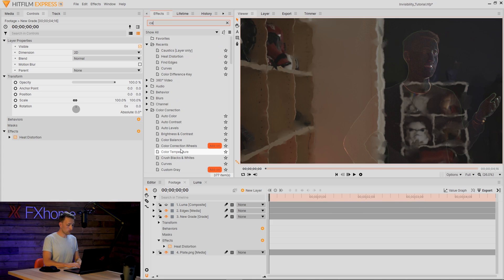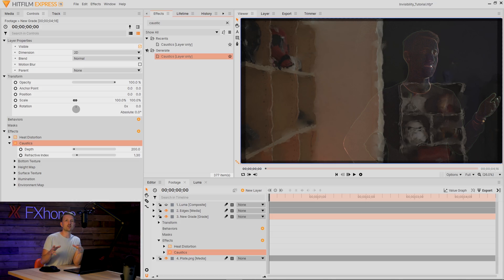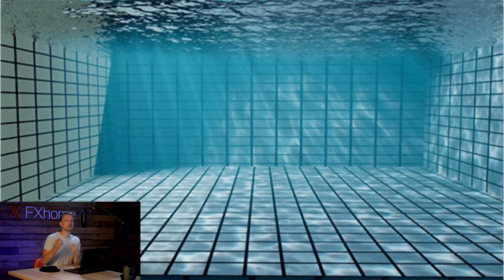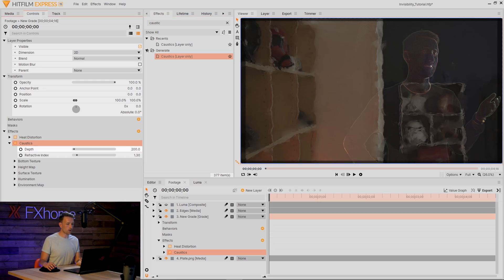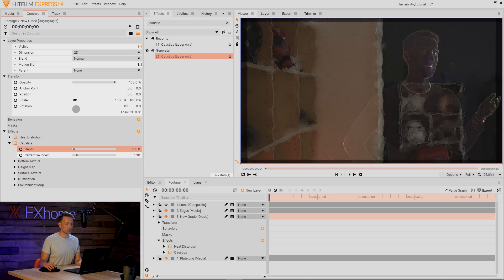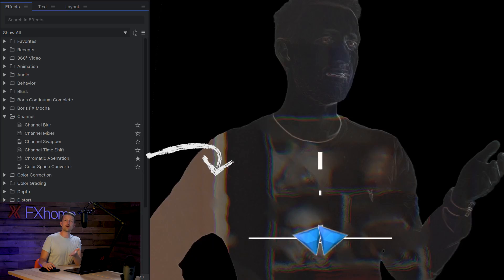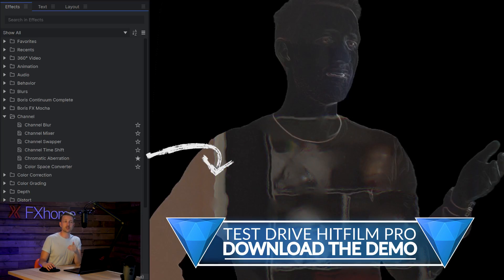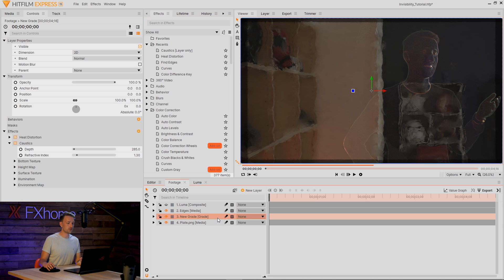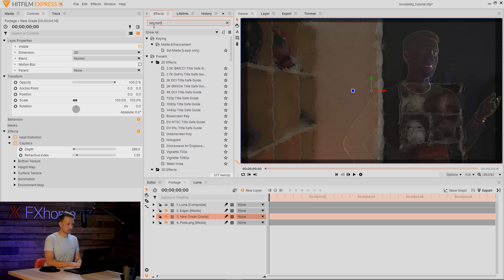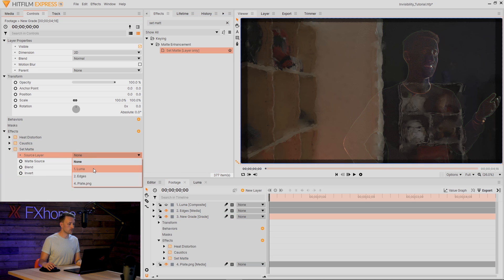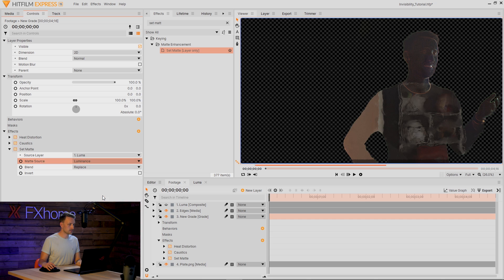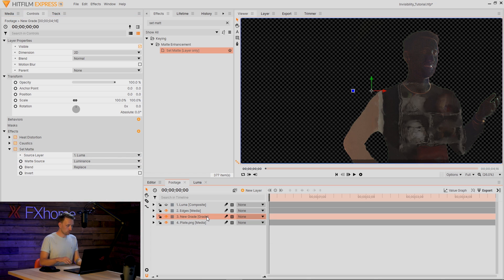Another really good solid effect for this is Caustics. This is the recreation of that kind of optical illusion that you get from water. Usually I'm quite happy with how the default looks. I might make this a little bit deeper actually. It's got some depth. If you're following along in HitFilm Pro, you can actually add some chromatic aberration to really kind of dial in that optical illusion feel. And finally for this grade layer, we are going to add a Set Matte. Place that underneath our caustics, set the source layer to Luma, the matte source to Luminance. So now we've got that instant fix and everything's in place.